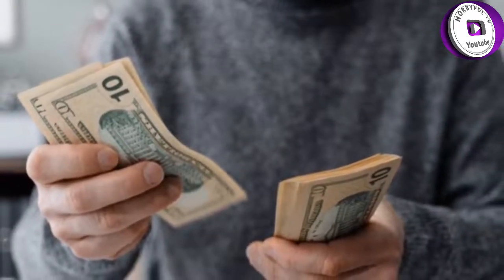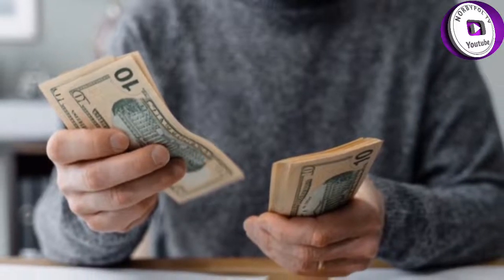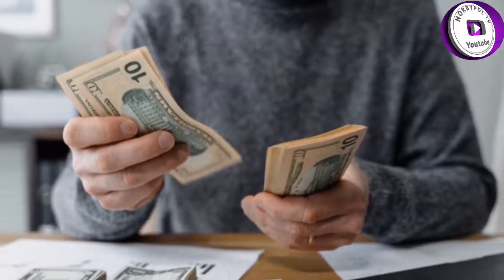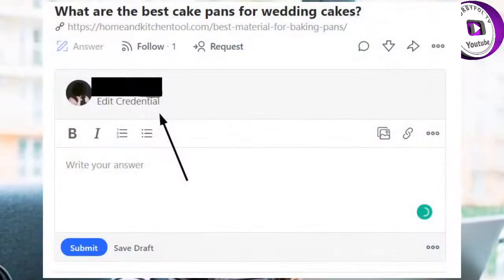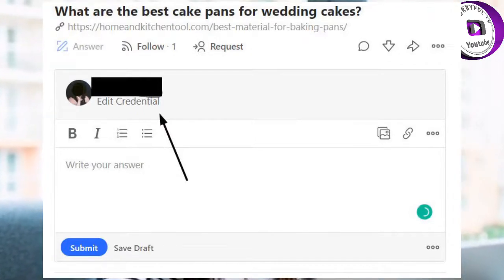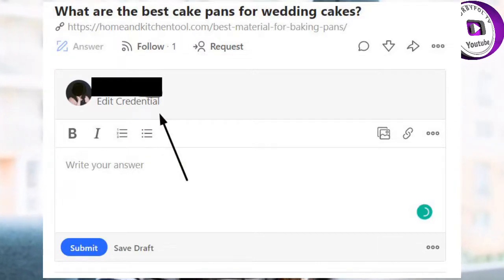Find a question from your feed or search Quora on a topic you feel comfortable answering. Once you find a question, click on 'Answer' under the question. The first thing you'll want to do is edit your credential — this is your chance to tell readers why you are capable of providing a knowledgeable answer. Click on 'Add a credential' and choose from options including employment, education, location, topic, and language. You can add as many credentials as you wish.